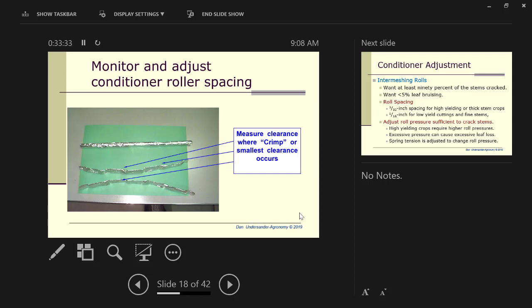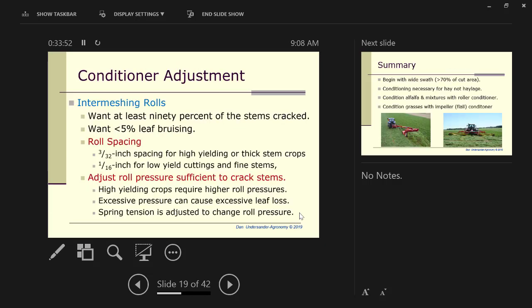When that spacing in the middle gets to be about twice the spacing on the outside edge, you should think about replacing the rolls, because you can't tighten the edges enough anymore to get good conditioning in the middle. You adjust the roll spacing, and then you adjust the pressure. The pressure should be adjusted so that you have the appropriate amount of broken stems and a little bit of leaf bruising.